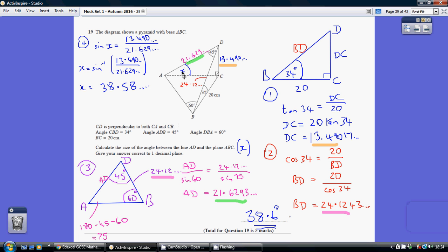At the moment we don't know anything about the triangle ADC, so we're going to have to build up a couple of sides of that. We're going to start by finding side DC, then move on to finding side AD. Then finally we can work out angle X using the sine rule, because we'll know the opposite and the hypotenuse.